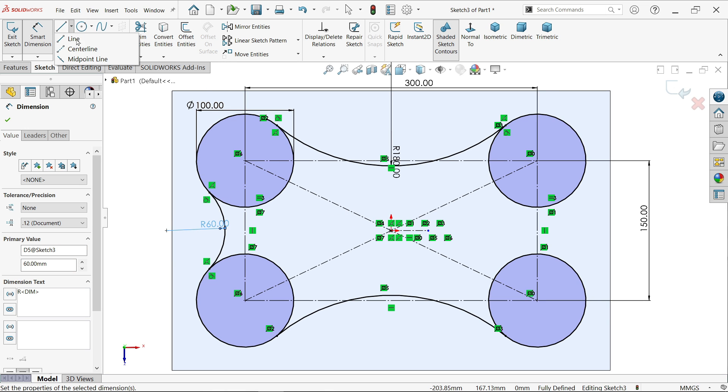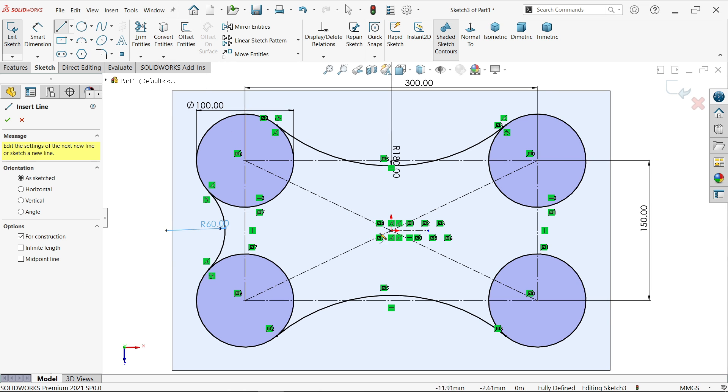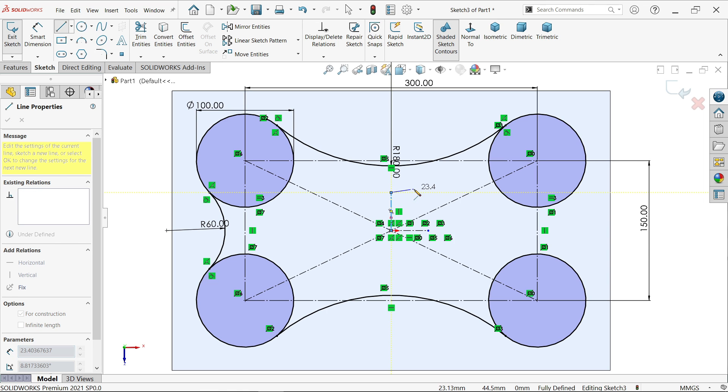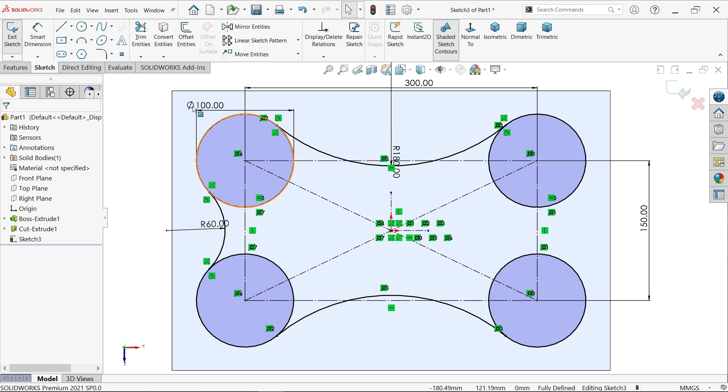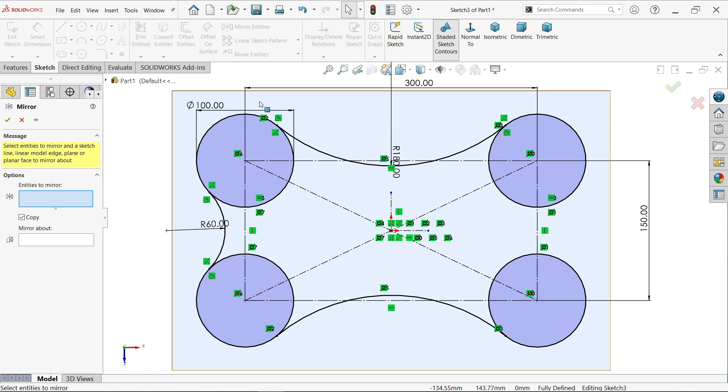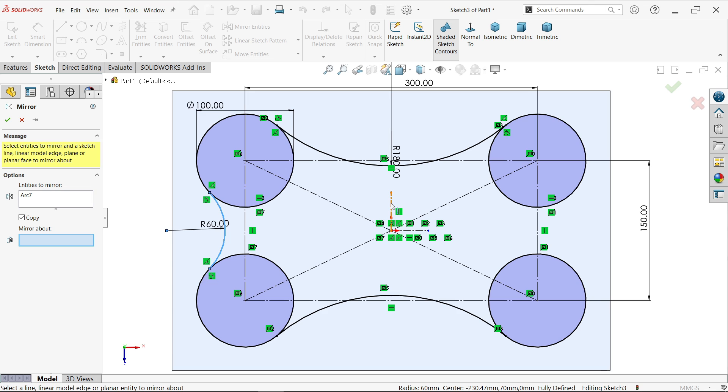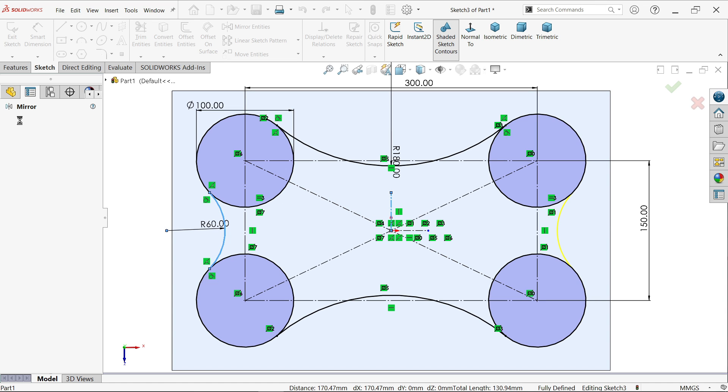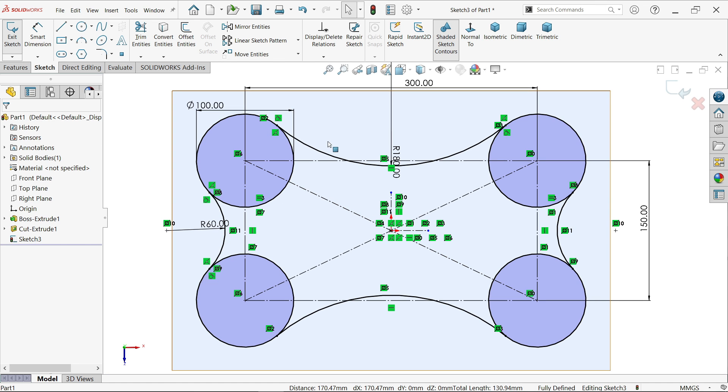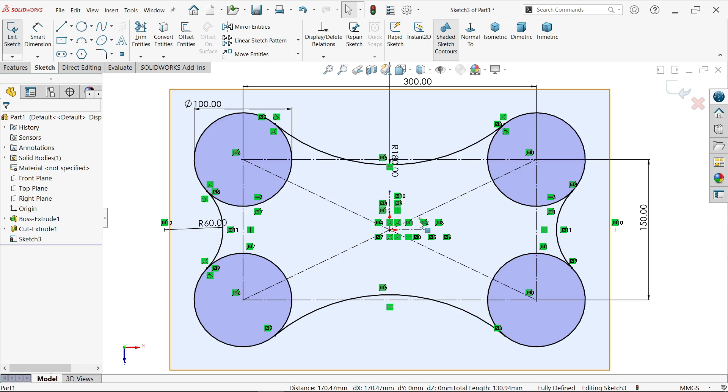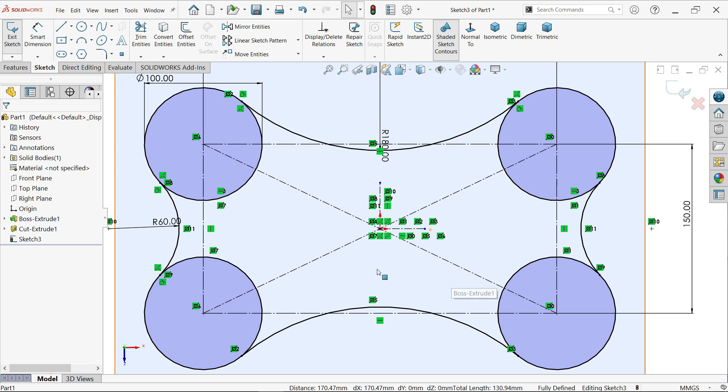Now this is also I want to mirror. So again draw one horizontal vertical line. Mirror entity, select this one copy. Make sure you select copy. Mirror line or mirror about, select this line, say OK. And look, our drawing is fully defined. There are too many lines so I am not going to trim any line.